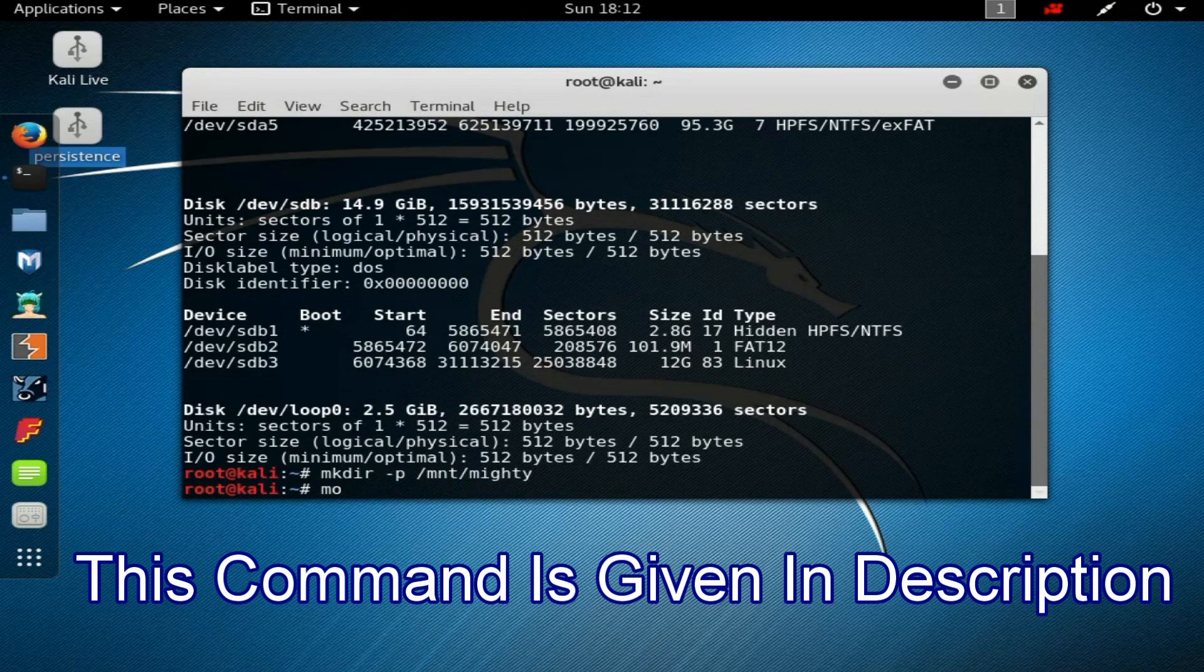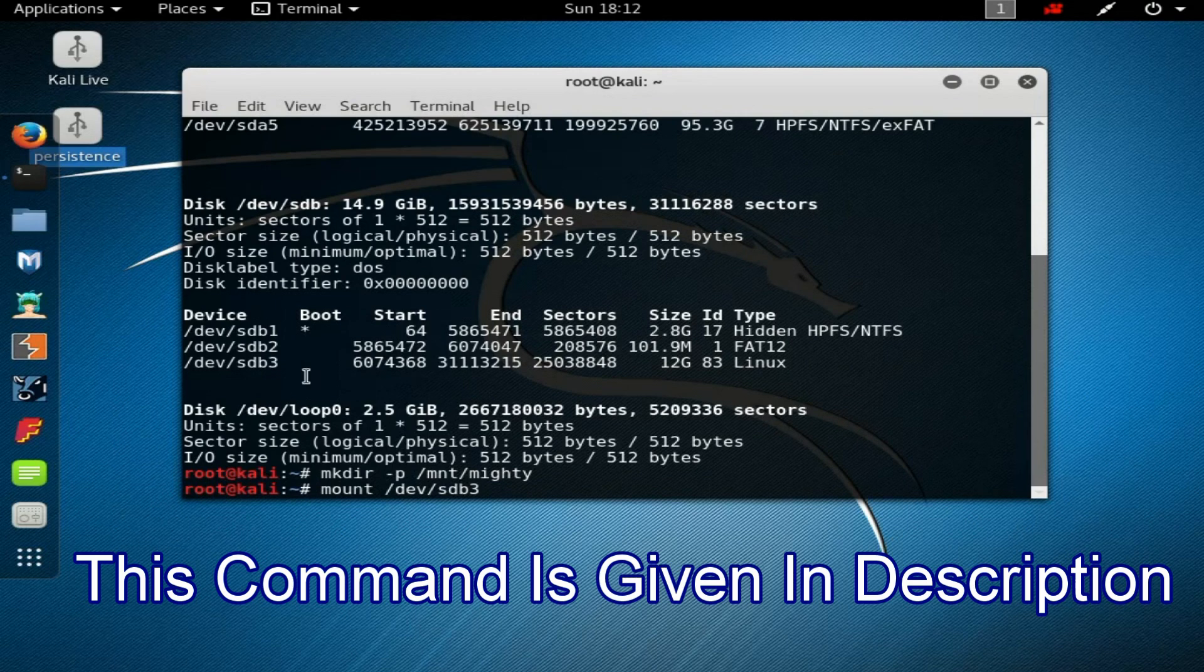Now type 'mount /dev/sdb3 /mnt/mighty/'. sdb3 is your USB partition name.